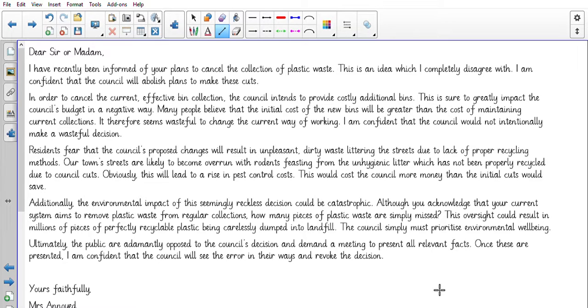Ultimately, the public are adamantly opposed to the council's decision and demand a meeting to present all relevant facts. Once these are presented, I am confident that the council will see the error in their ways and revoke the decision. Yours faithfully, Mrs. Annoyed.